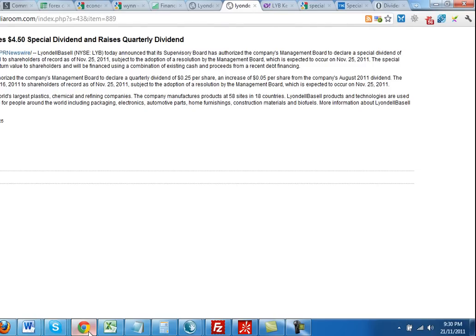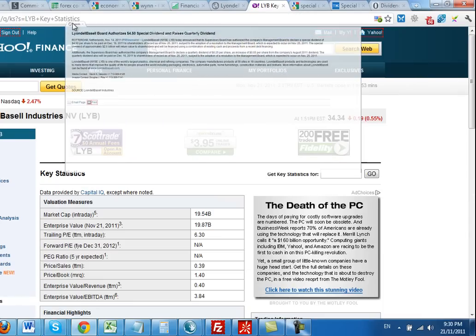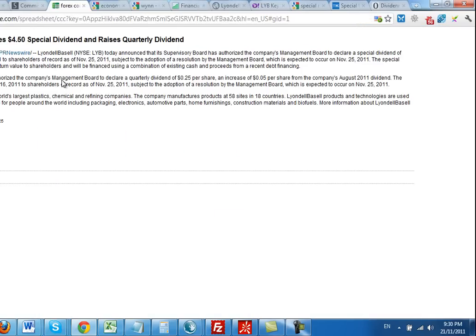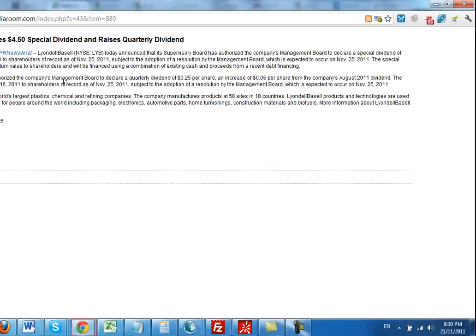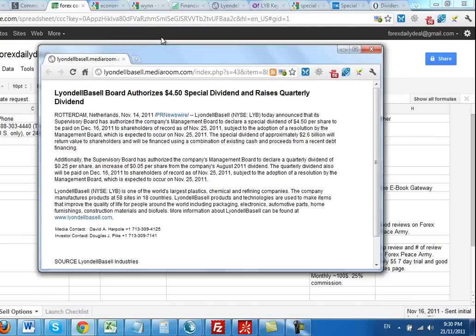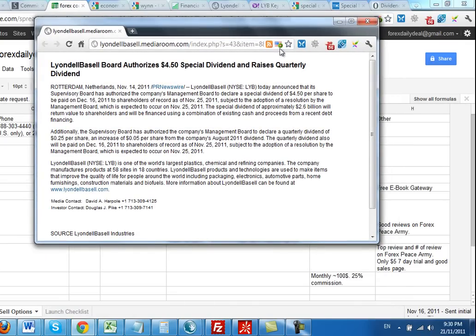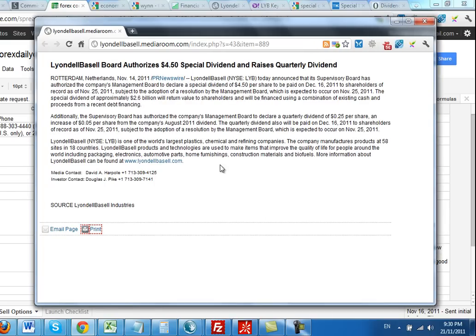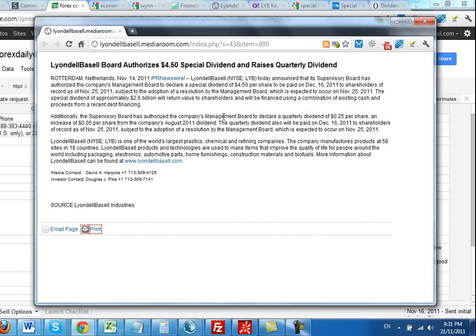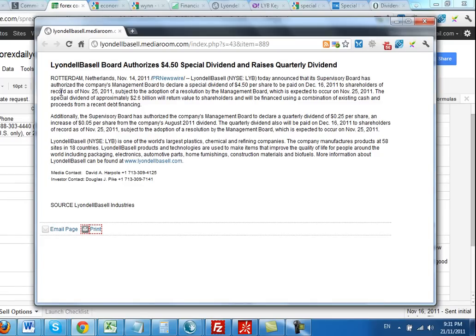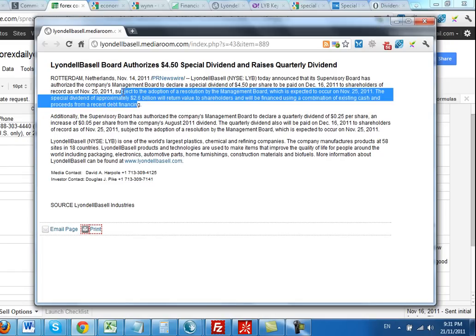Obviously, I've confirmed all this with the company announcement, which you can see here. I'll just pull that up so you can see it on the screen. You can see here, LyondellBasell Board authorizes $4.50 special dividend. That was announced on the 14th of November, just a week ago. And it's to be paid on the 16th of December to shareholders on the record on the 25th of November. The ex-dividend date is two days before, so it's actually been determined to be the 22nd.